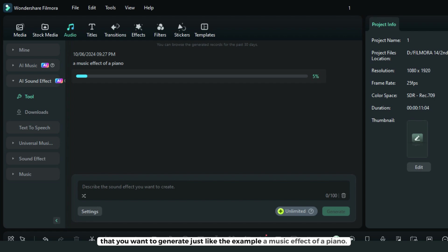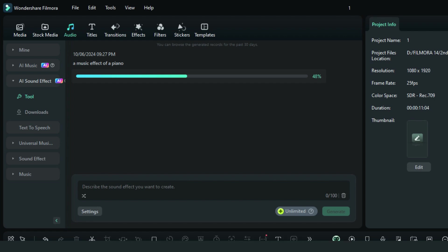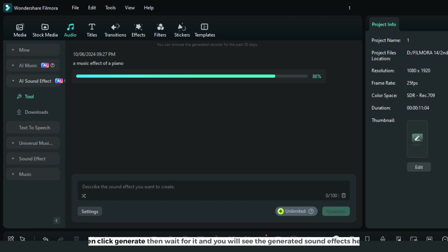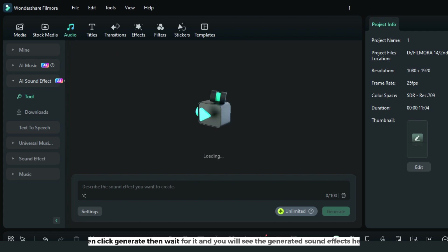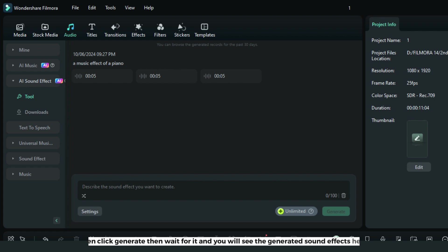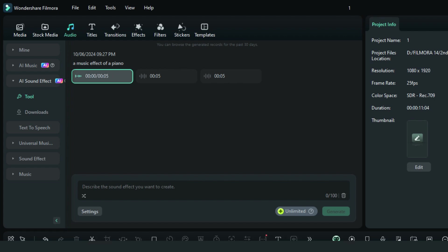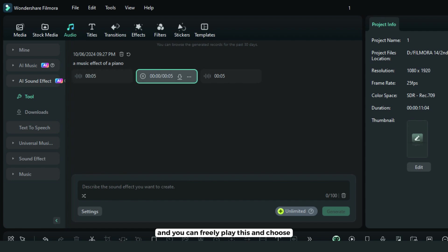Just like the example, a music effect of a piano. Click generate and wait for it. You will see the generated sound effects here, and you can freely play and choose which one you want to use.